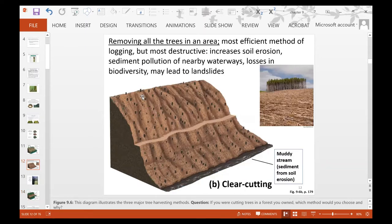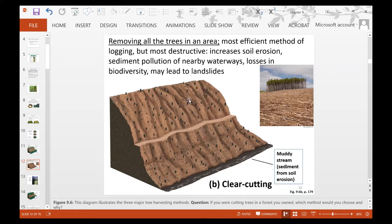Clear cutting is basically removing all of the trees in an area. It is the most efficient method of logging but also the most destructive. There is a lot of soil erosion because the entire area is exposed. When it rains, all of the sediment and soil can be picked up and carried downhill. The stream becomes muddy and full of sediment from soil erosion, and there is a tremendous loss of biodiversity that can lead to landslides.